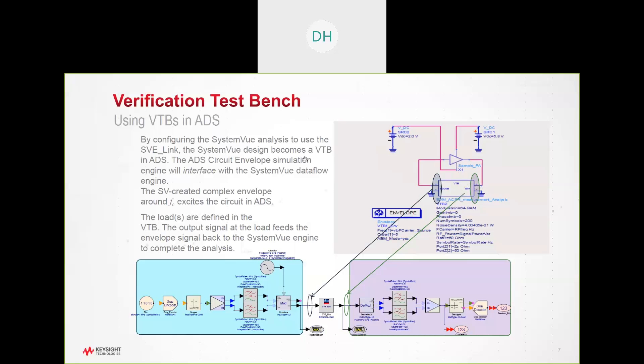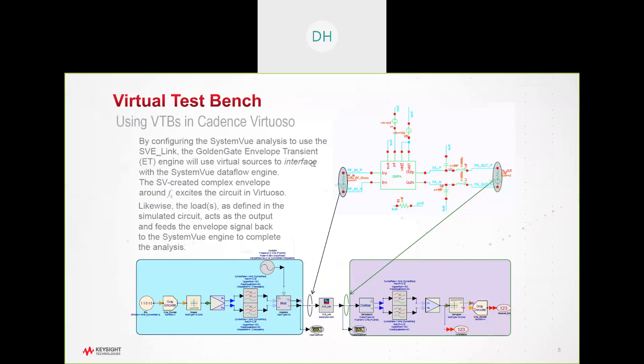Again, easy to generate, easy to import, and allowing you to bring all of these measurement-based complex waveforms to be either ADS or, as we show here, into Cadence Virtuoso, utilizing the Golden Gate simulator.